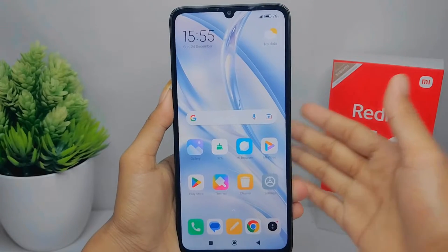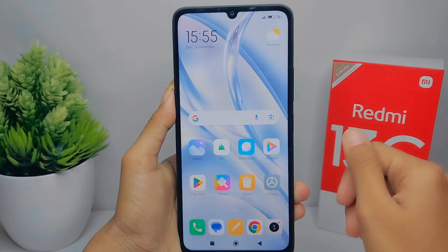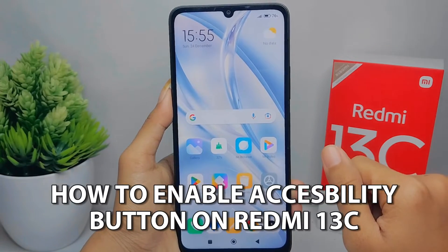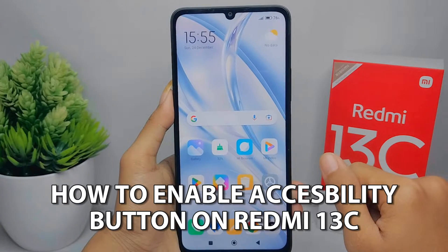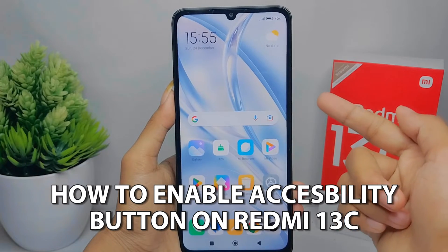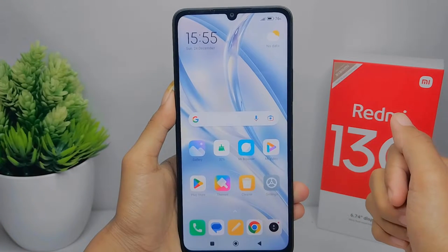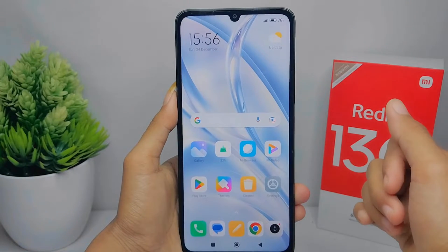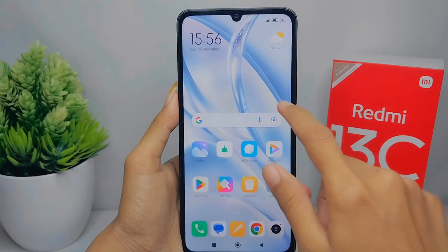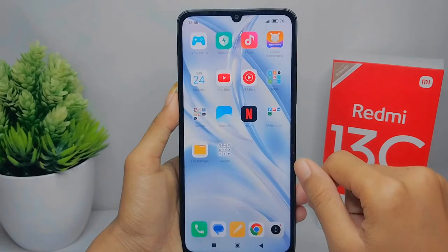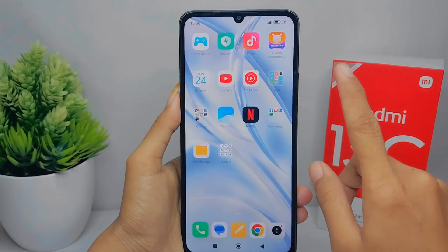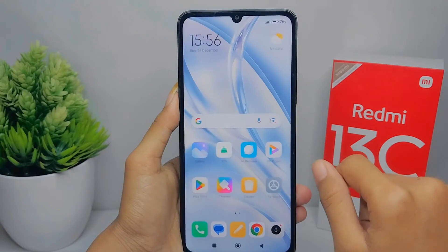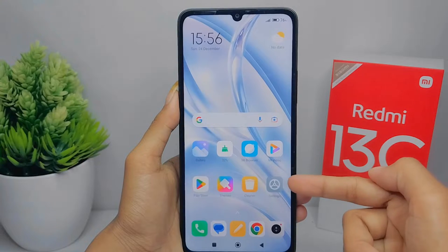Hello everyone. I want to provide a tutorial on how to enable the accessibility button on a Redmi 13C device. Let's go to the tutorial. The first thing you have to do is open the Settings menu on your device.